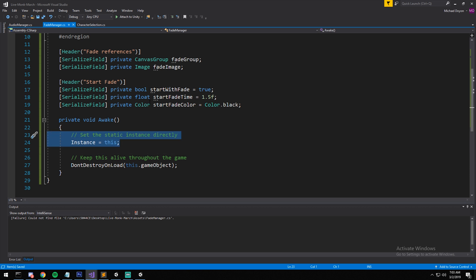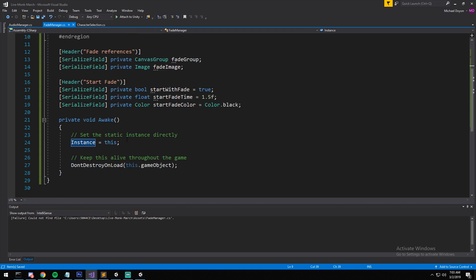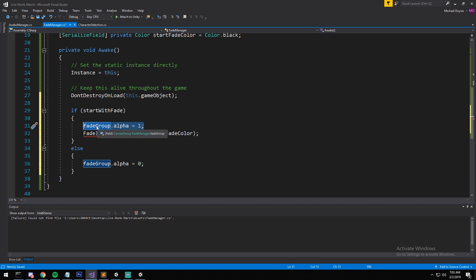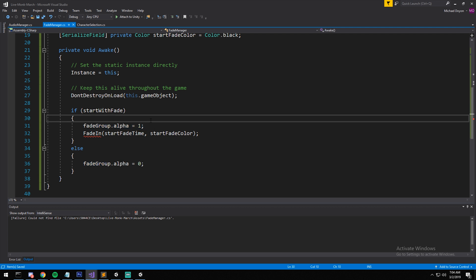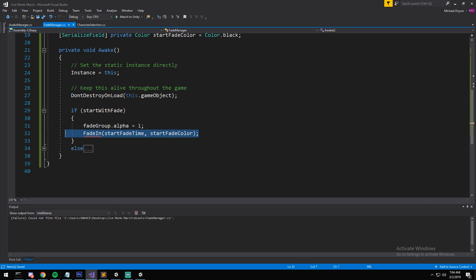In the private void Awake, as soon as the game starts we set the static instance directly. Since there should only be one Fade Manager, don't place it in multiple scenes — it uses DontDestroyOnLoad to persist. Optionally, if 'start with fade' is enabled I set the canvas group alpha to 1 so the screen is fully opaque at startup. If we're not starting with a fade, I set it to 0 so the screen is fully transparent.